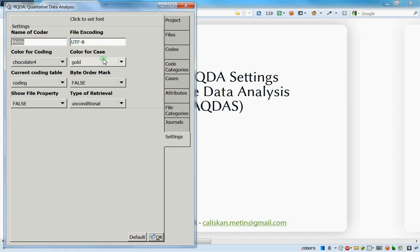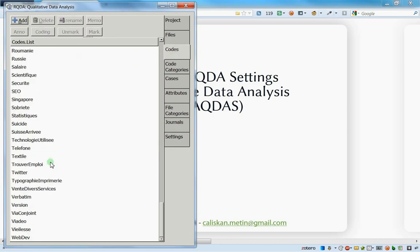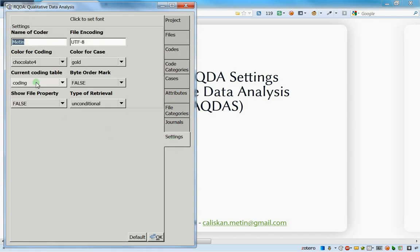For the current coding table, you have a choice between coding table 1 and coding table 2. I recommend not changing this and staying on coding table 1. You should know that RQDA files with the .rqda extension are actually SQLite databases, and each coding - which is like a highlighting - can be placed into one of two coding tables. By default it goes into coding table 1.